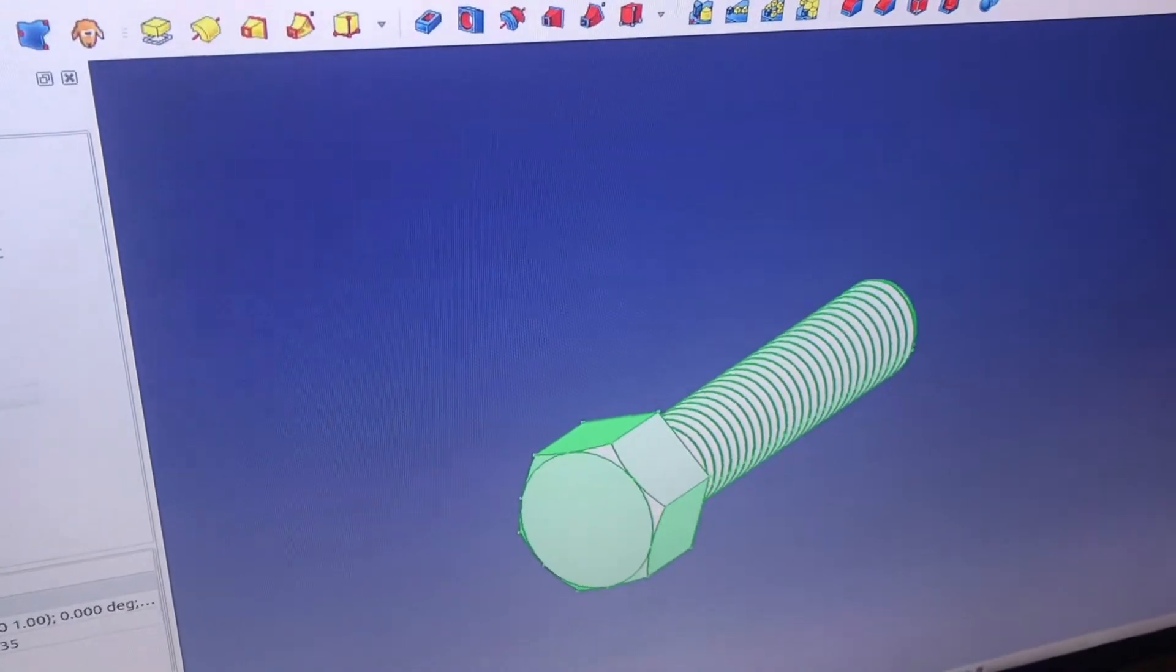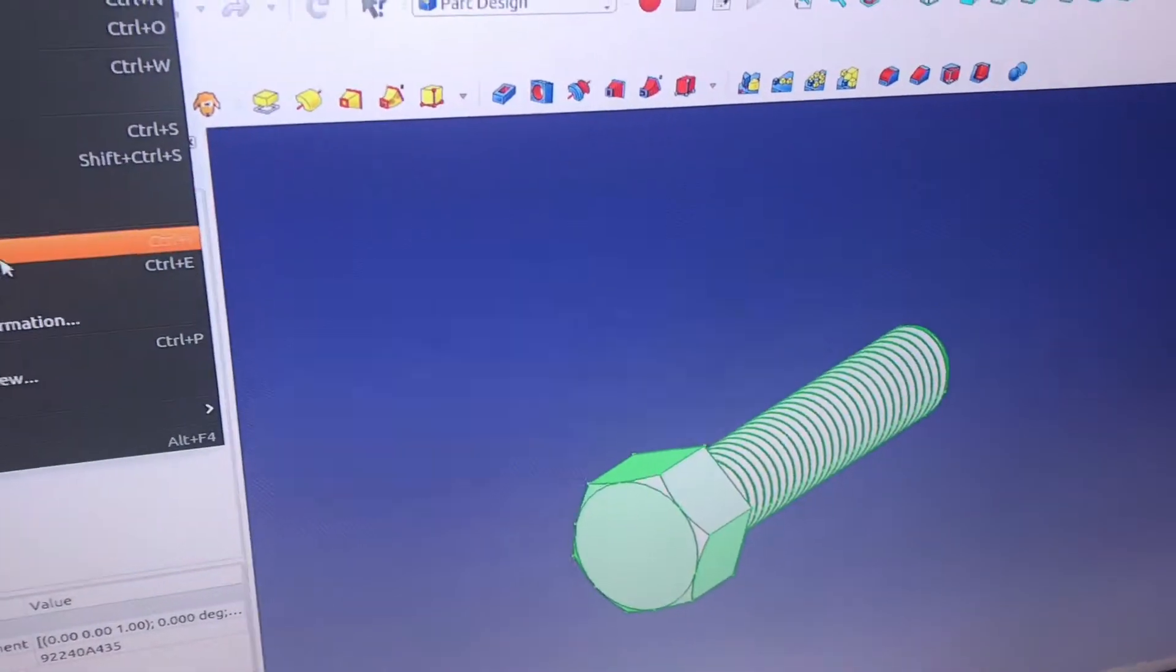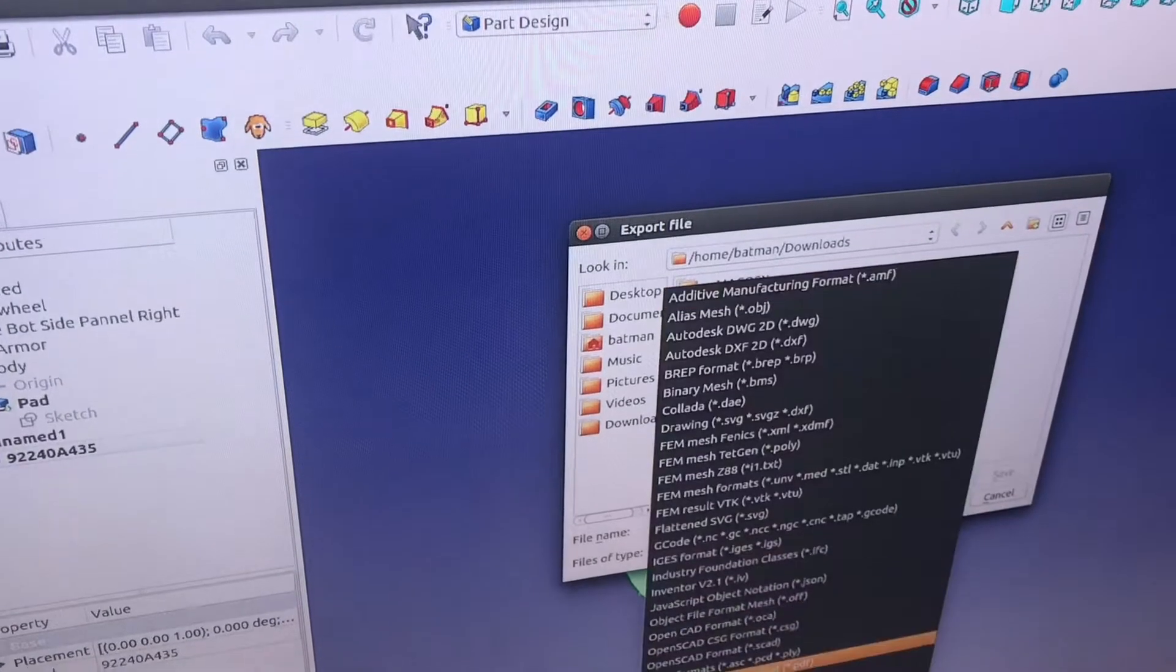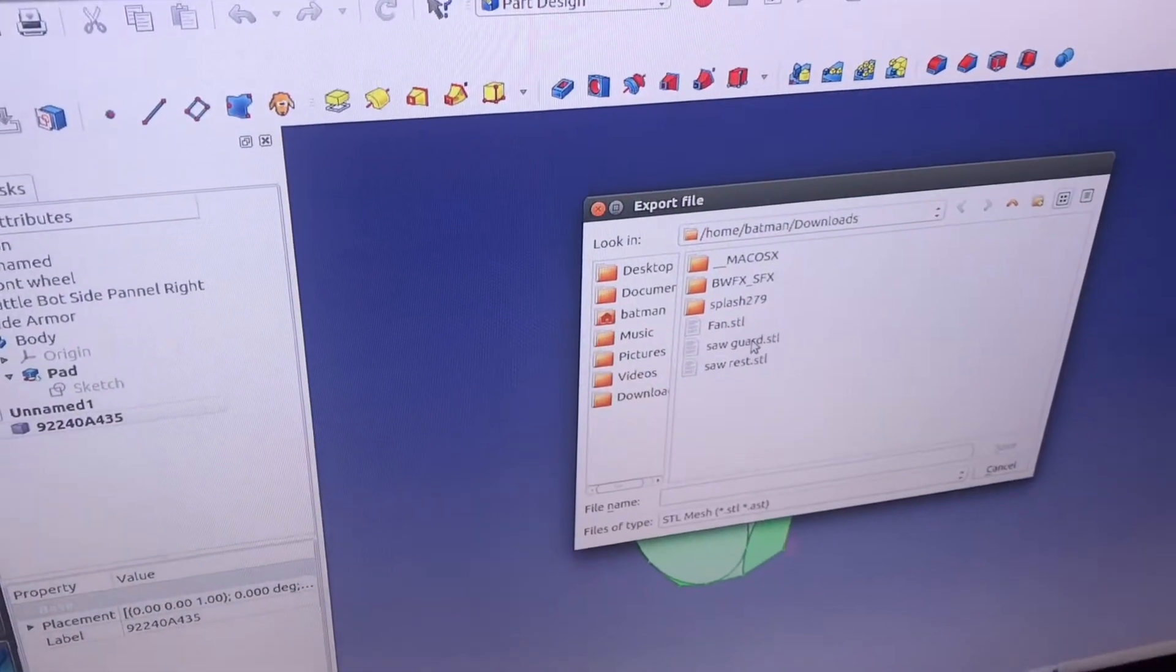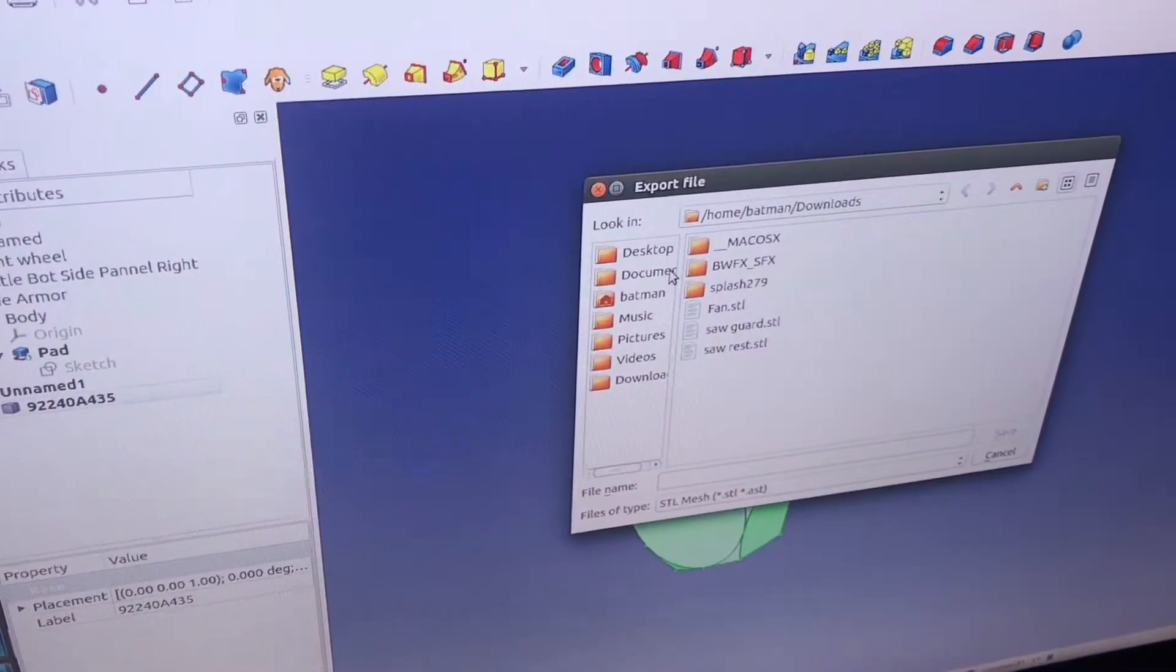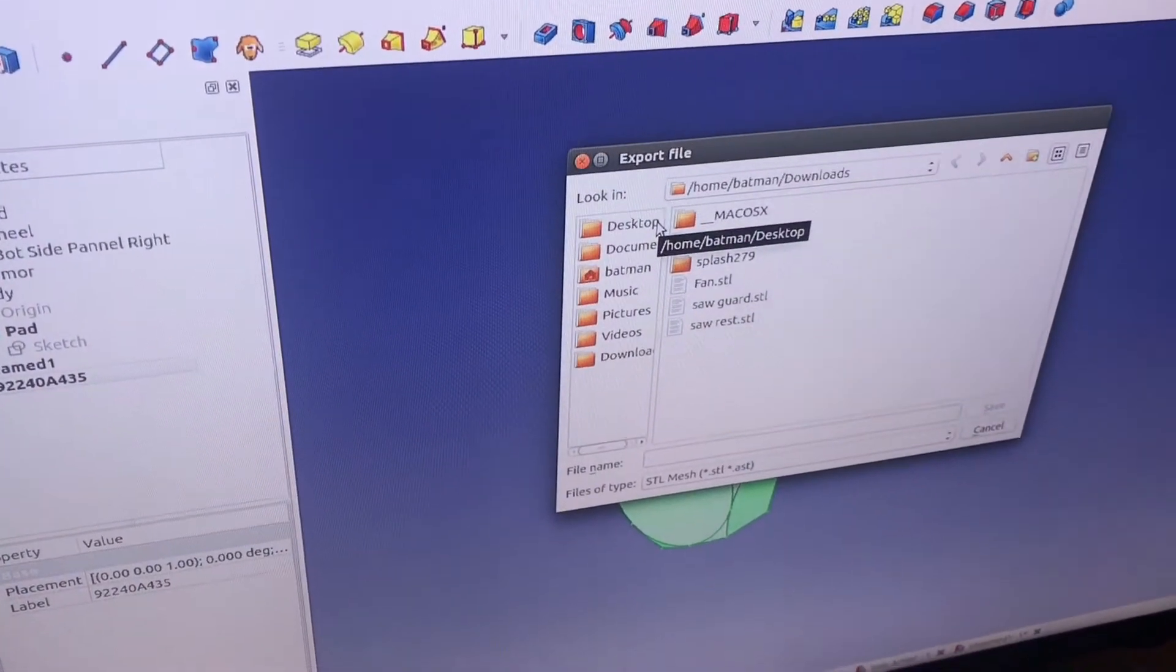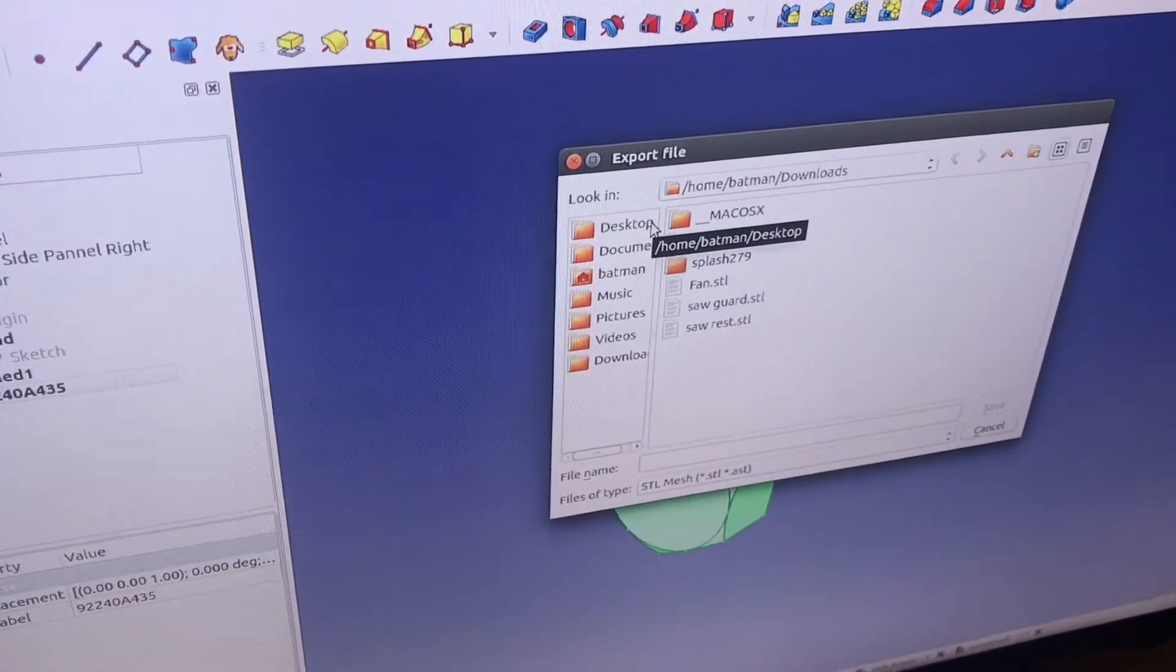Double click on your part to select it, file, export. We're going to export it as an STL mesh, and then put it in your file wherever you want, and then we'll import it into Blender.